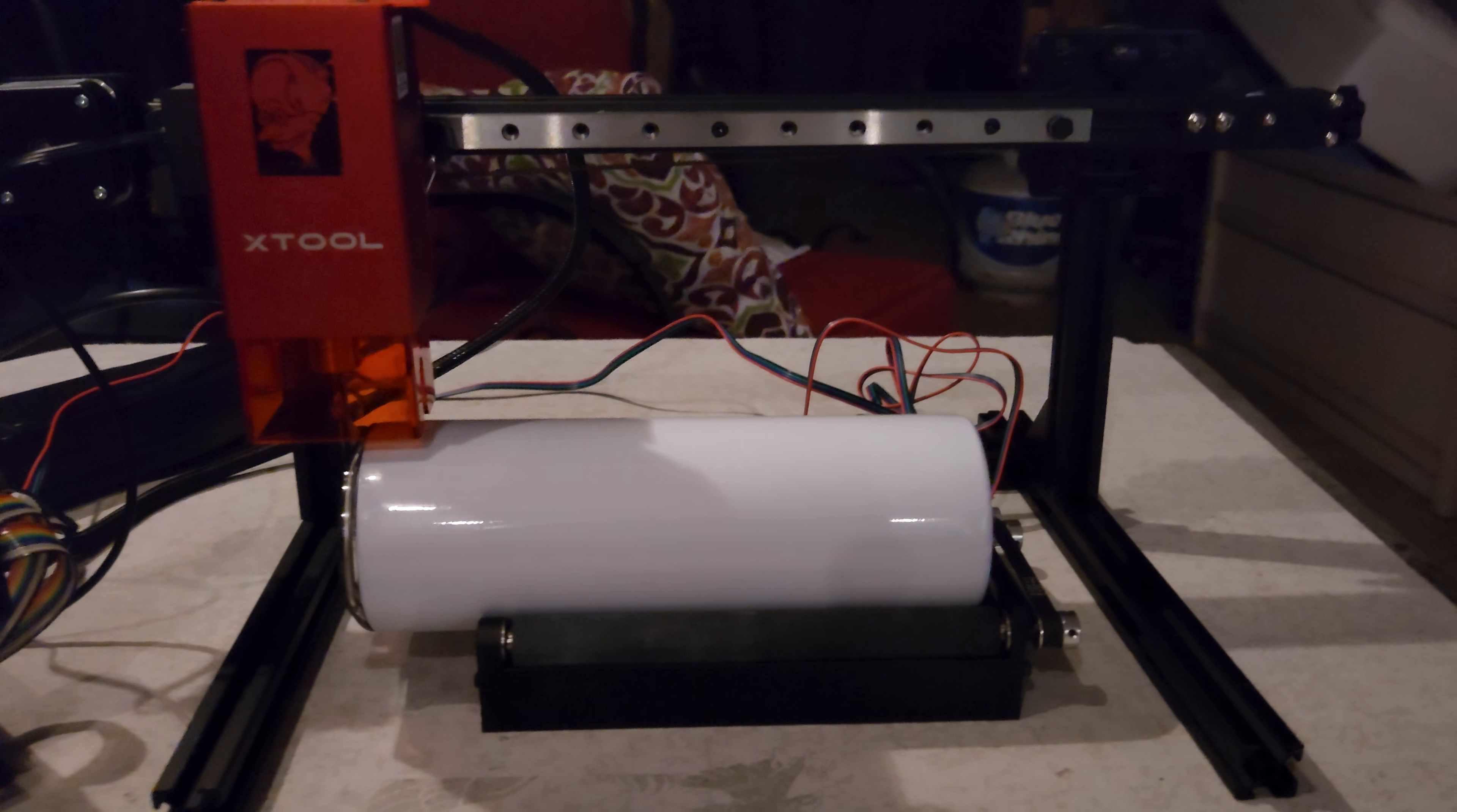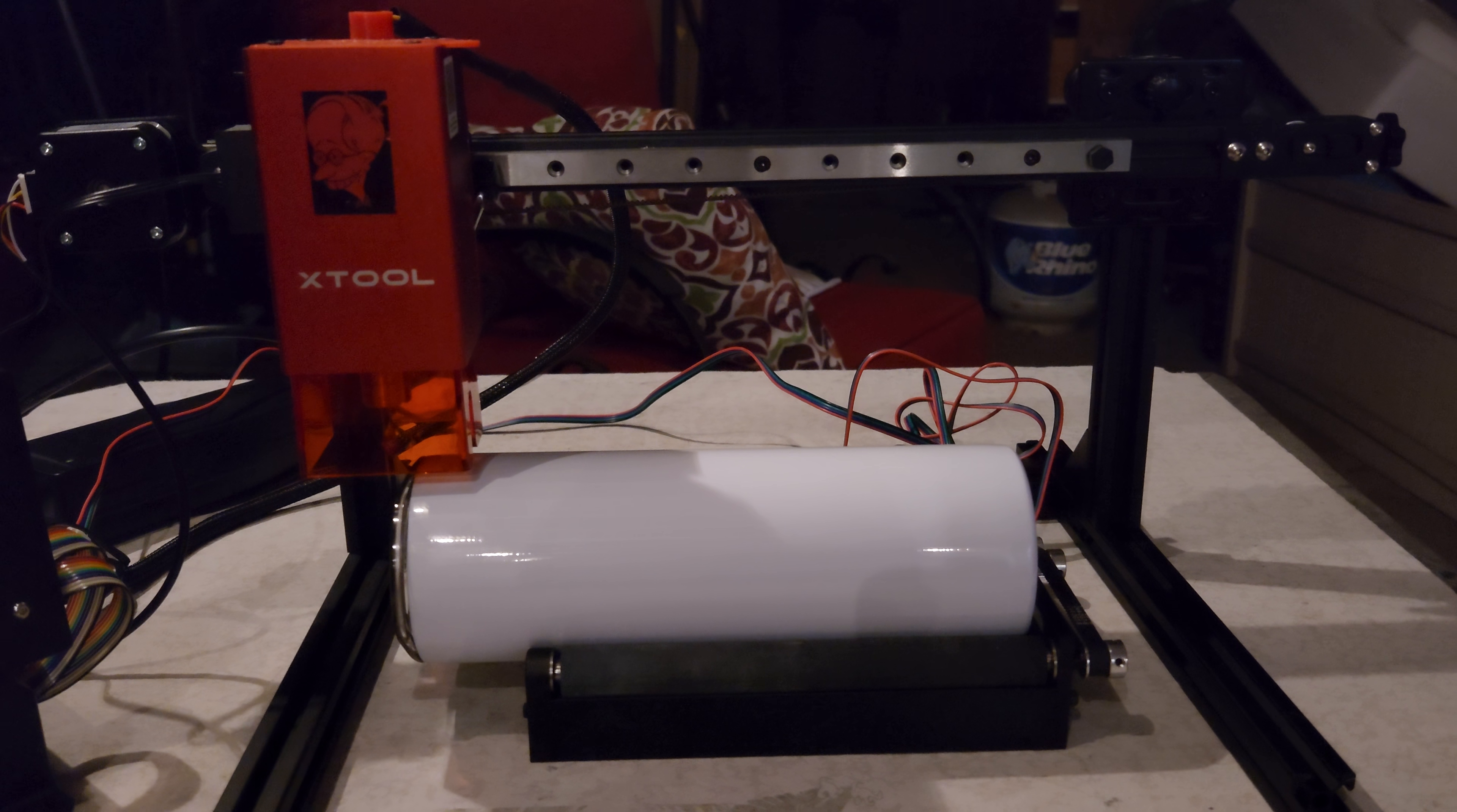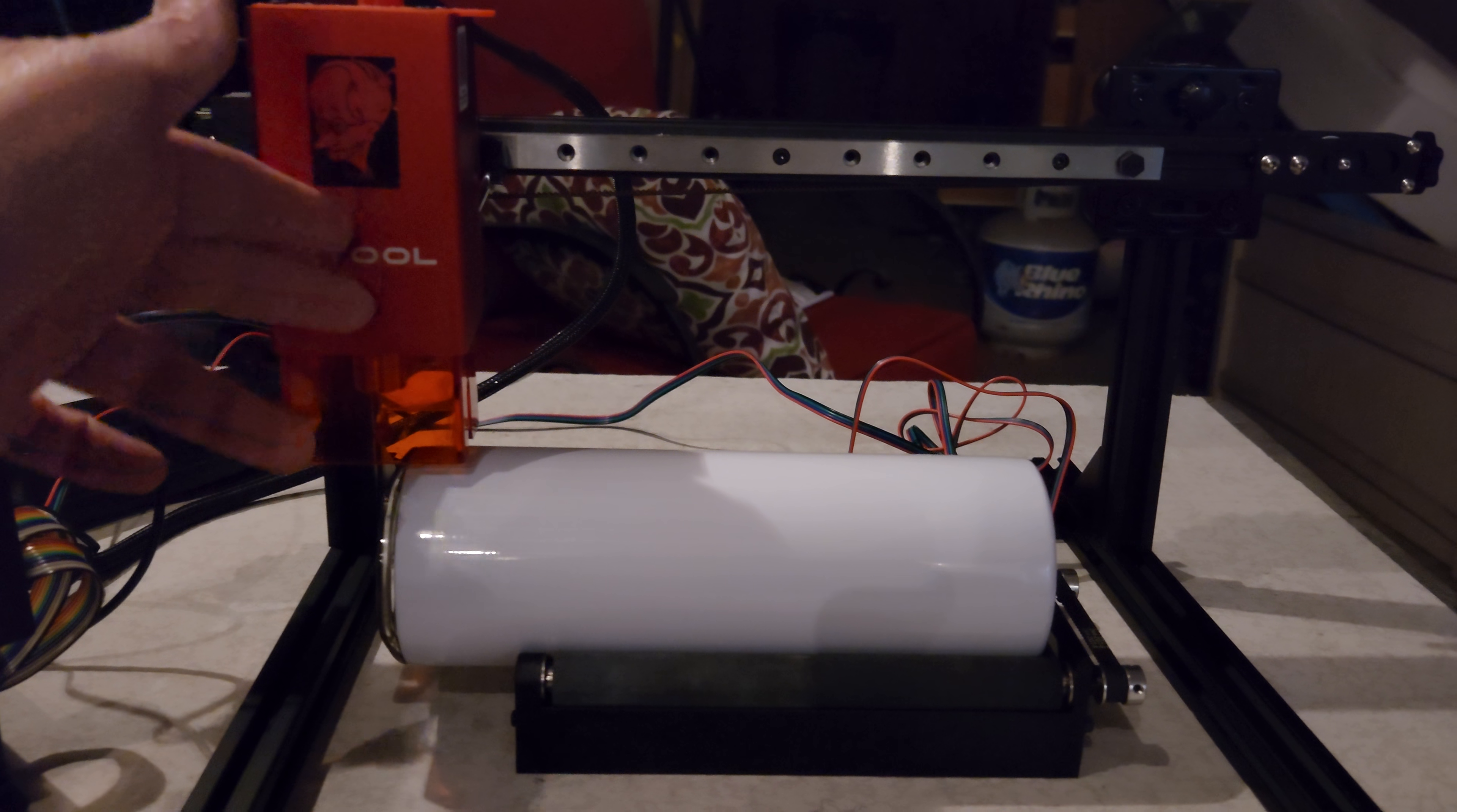You'll notice it has a pro module up on top, so pro compatibility is ready to rock right now. This is already set for its adjustment for its focus, but we've got Z adjustment on the module.